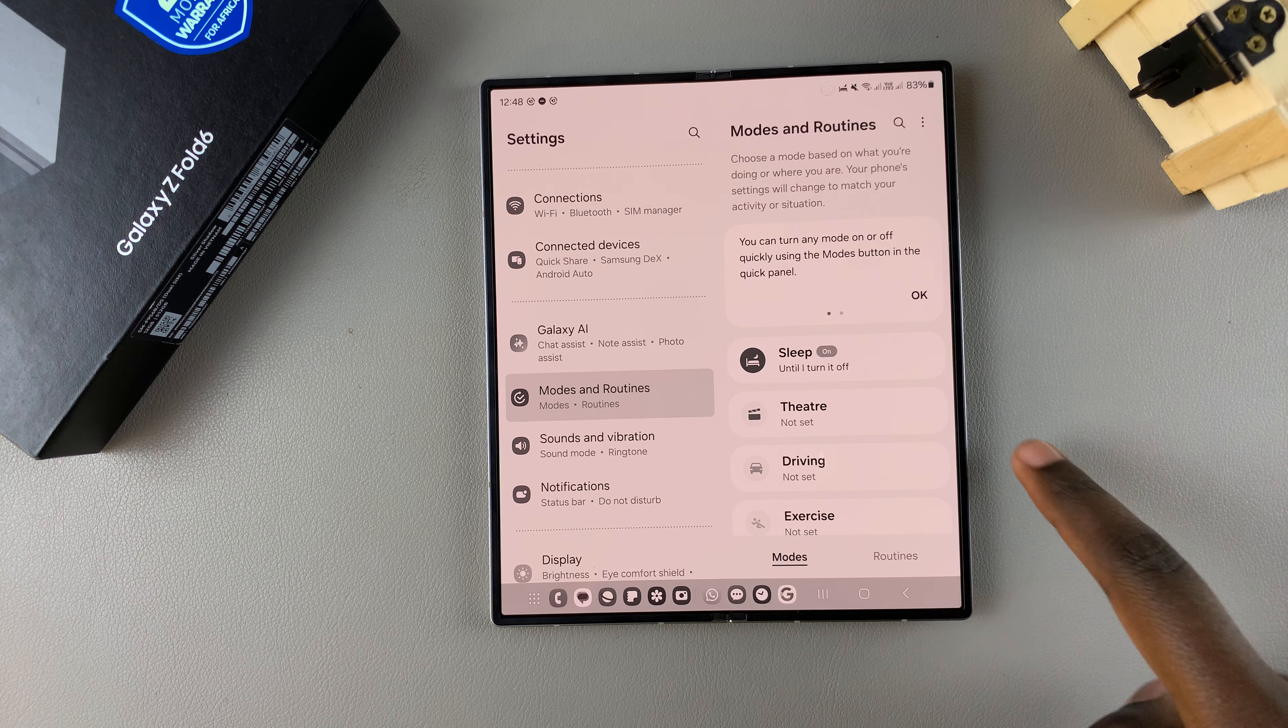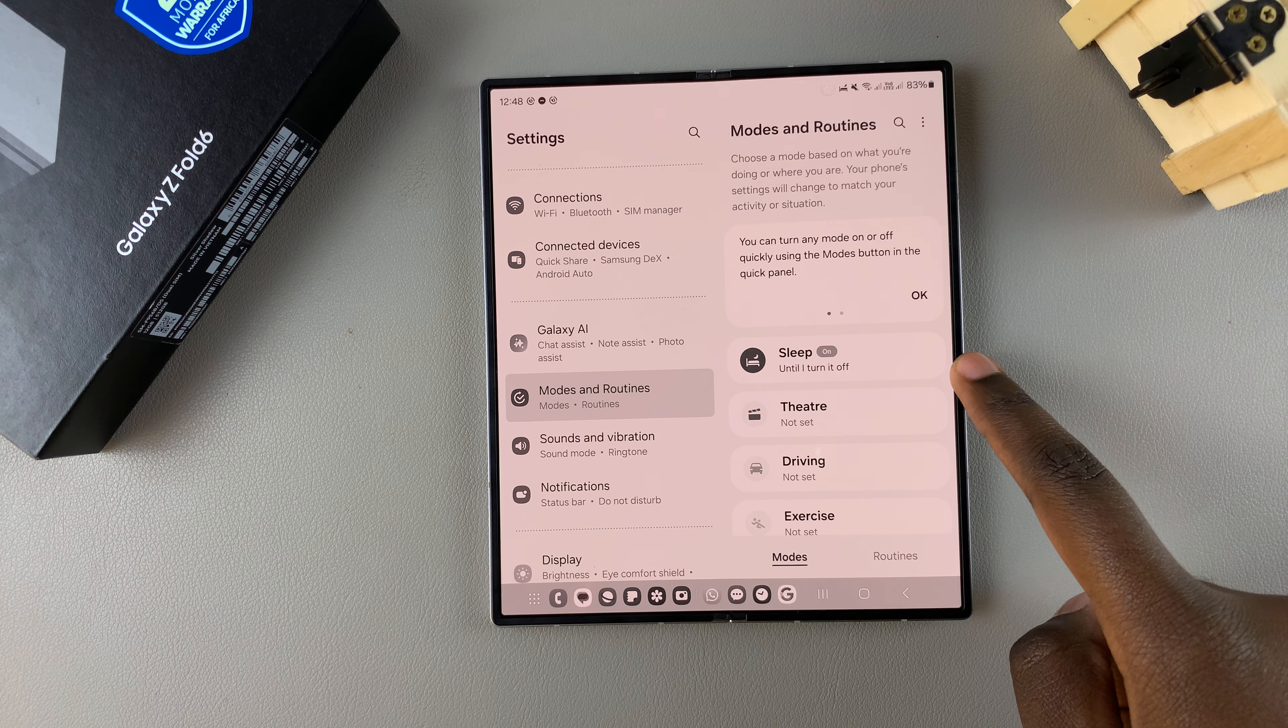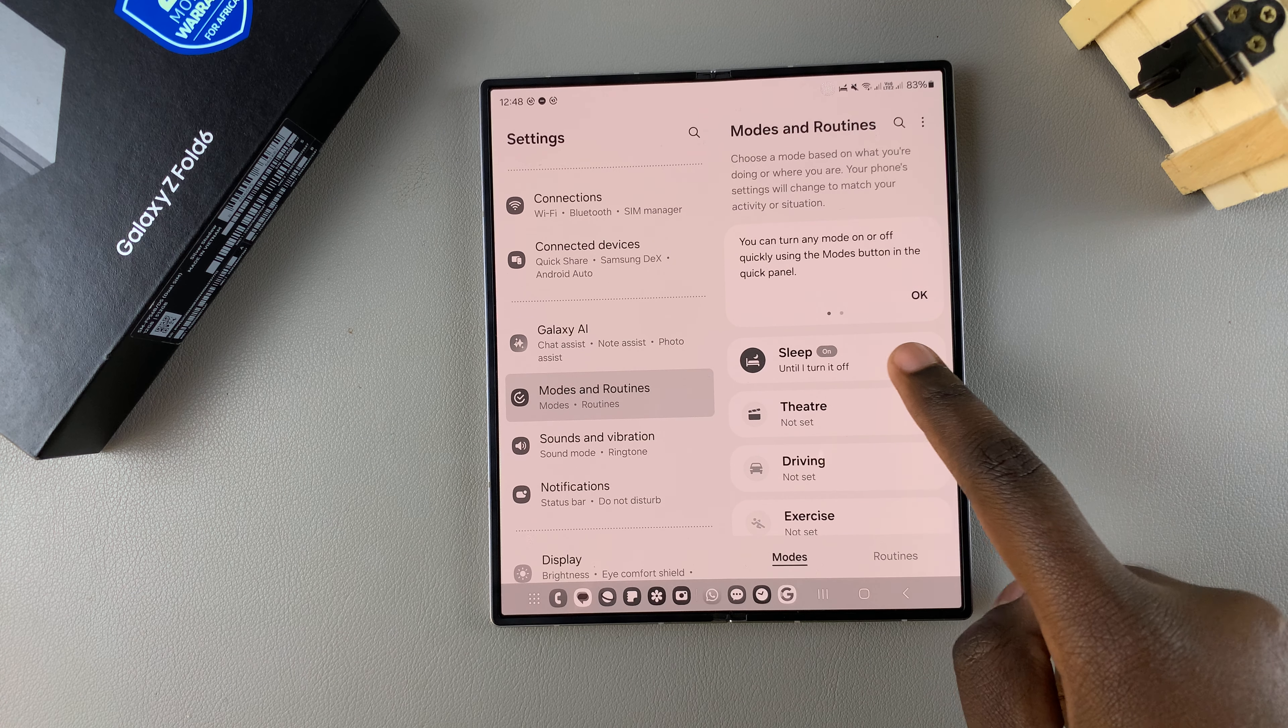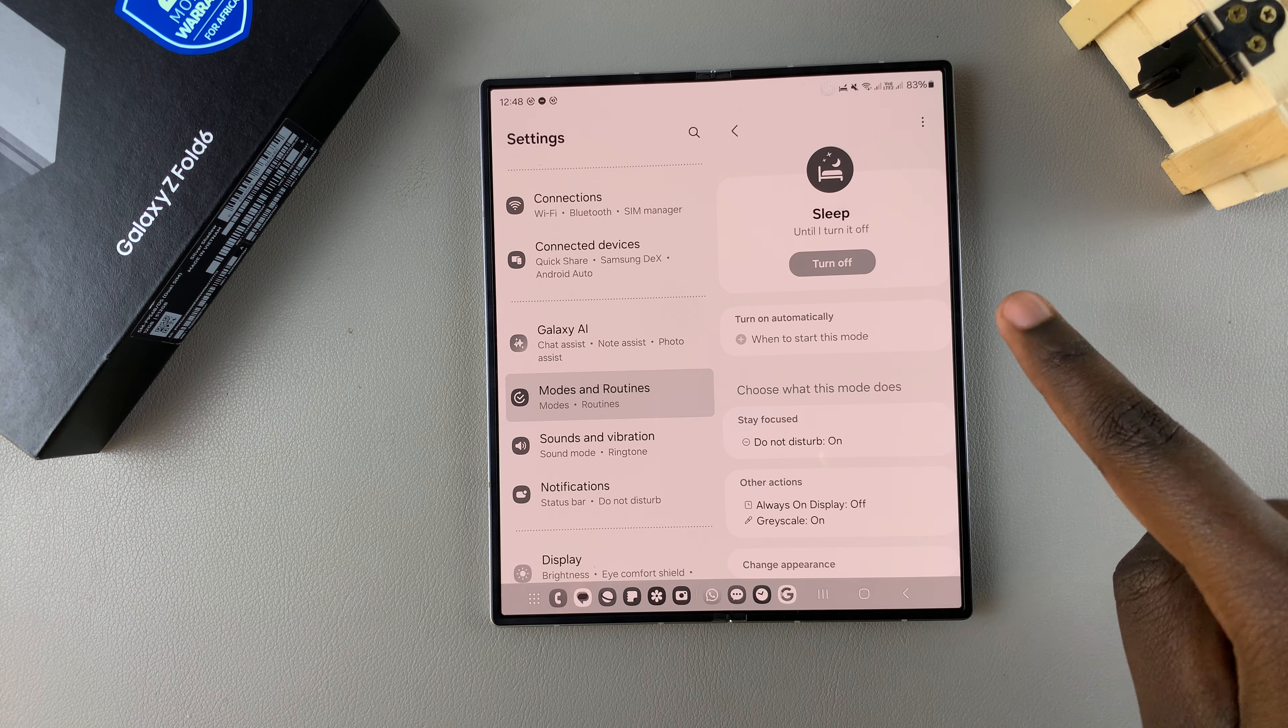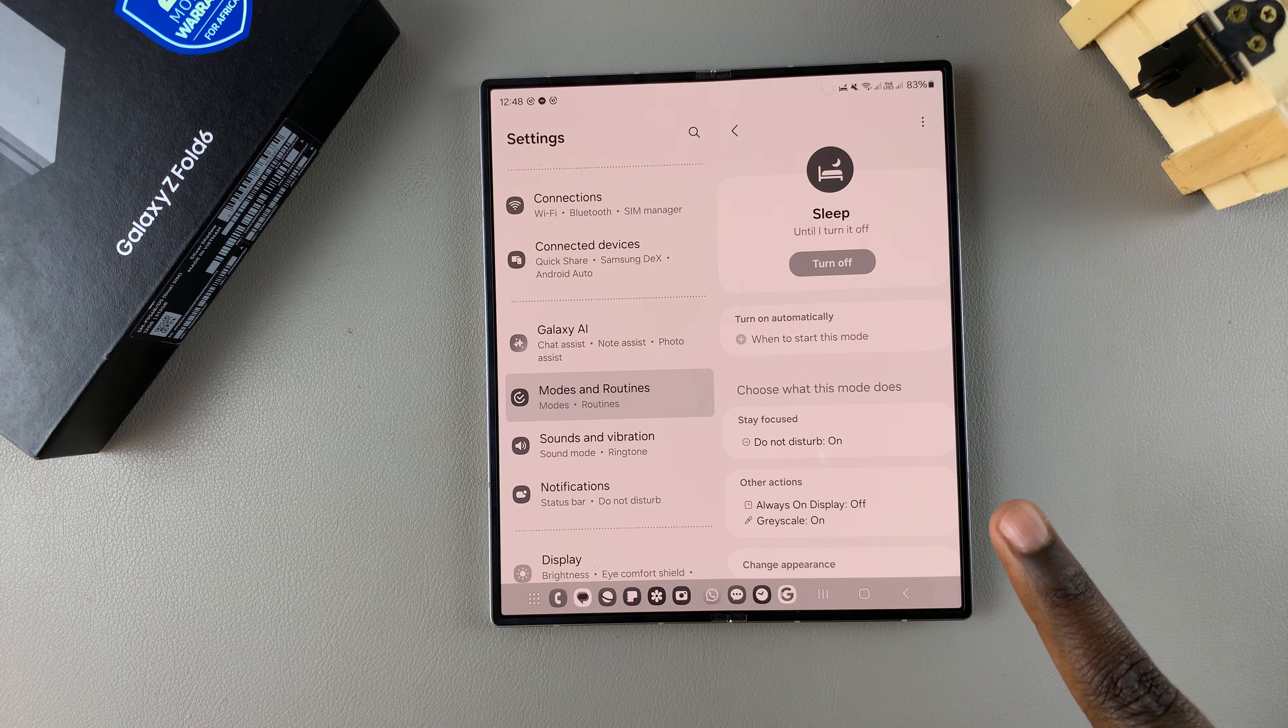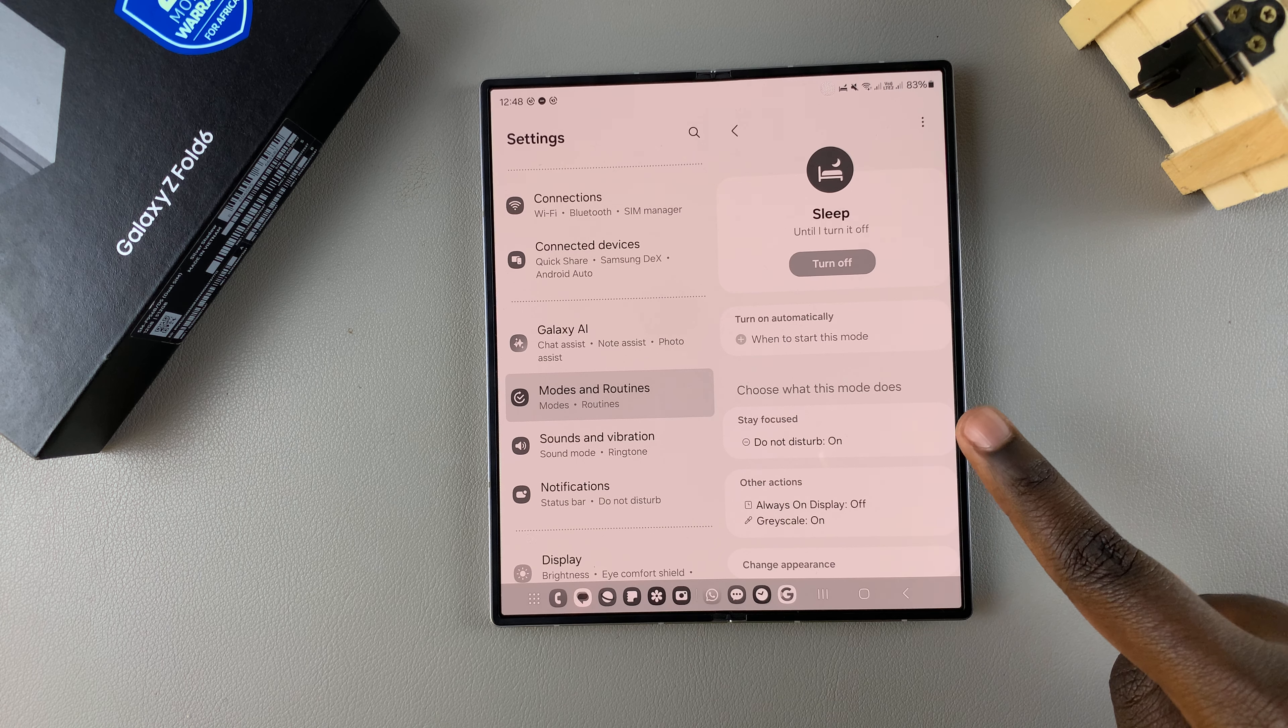From here you want to tap on sleep, then you can choose to disable grayscale in two ways.